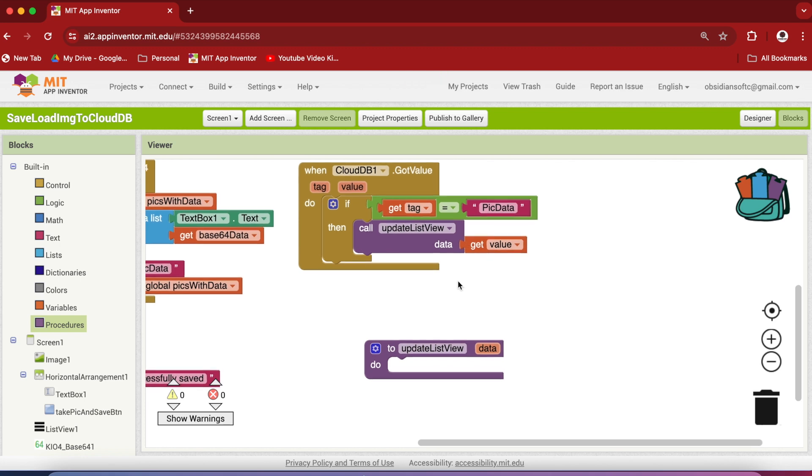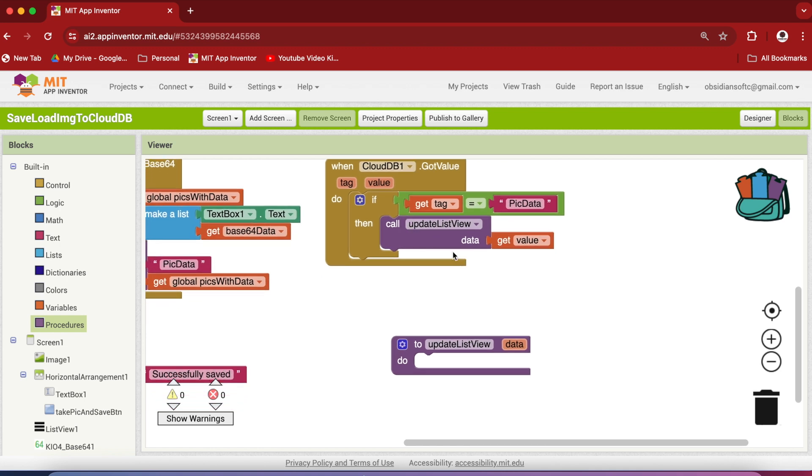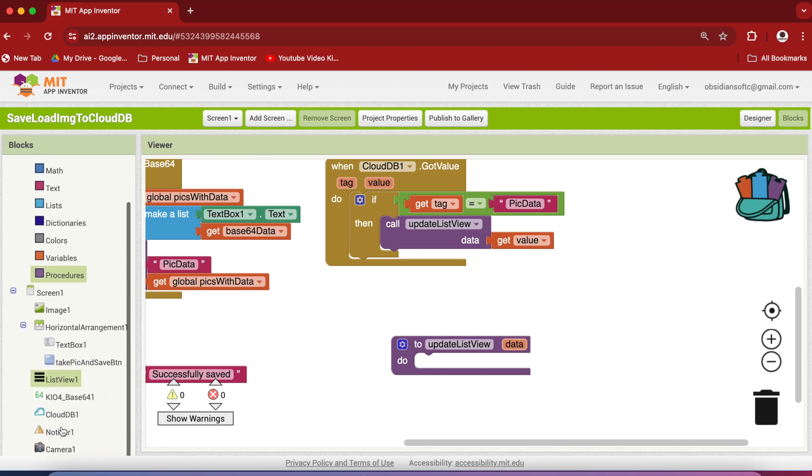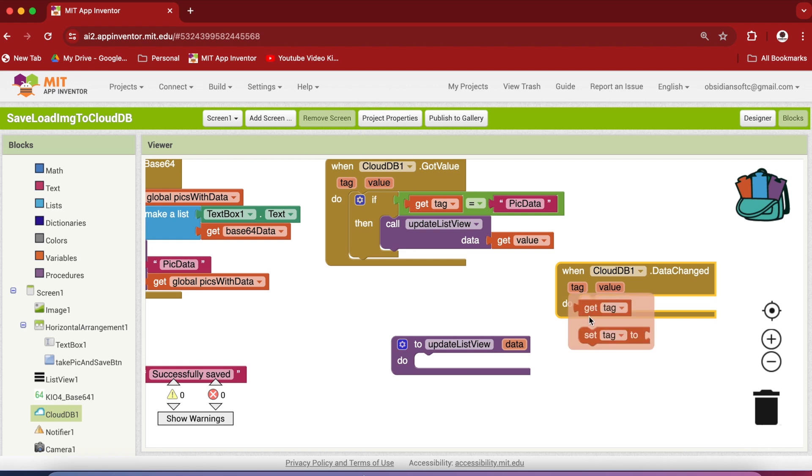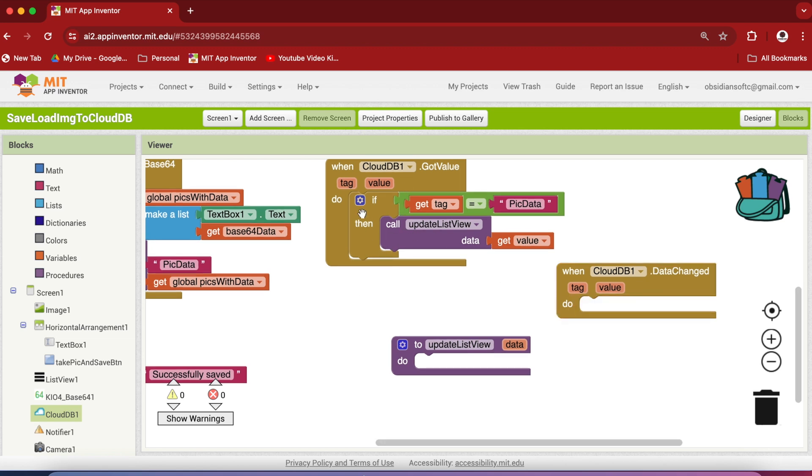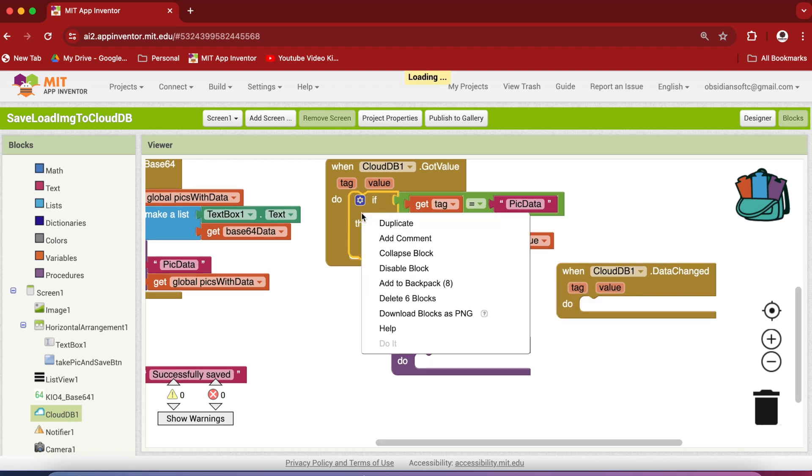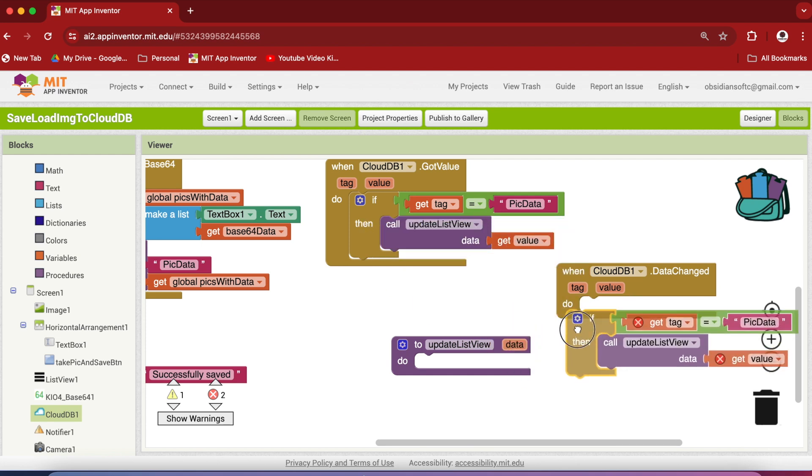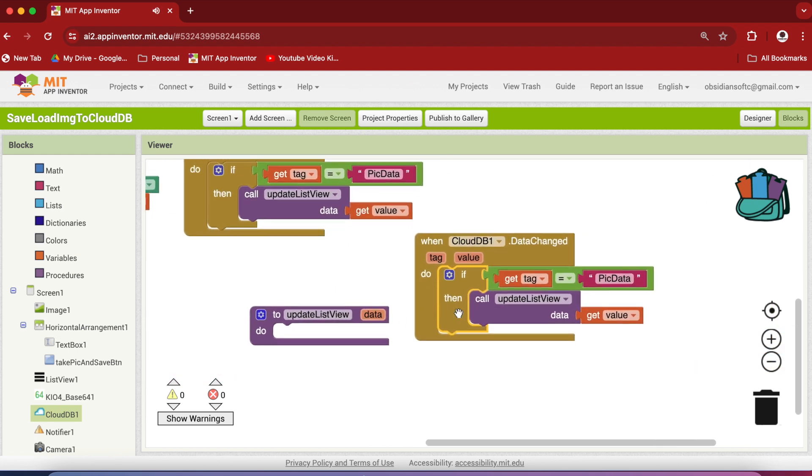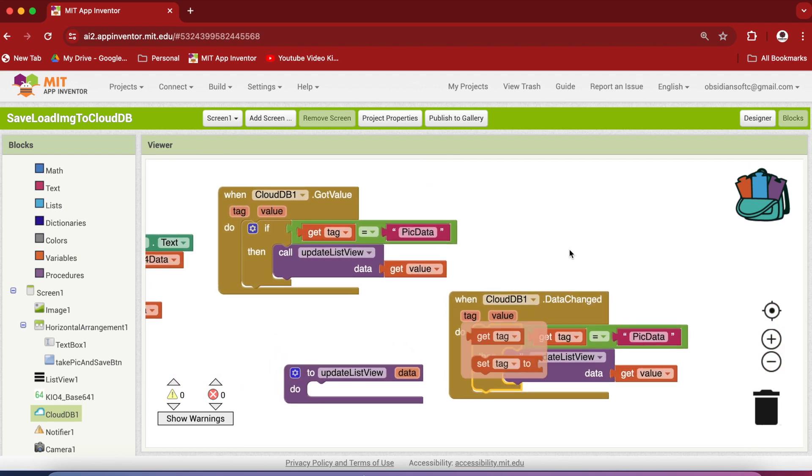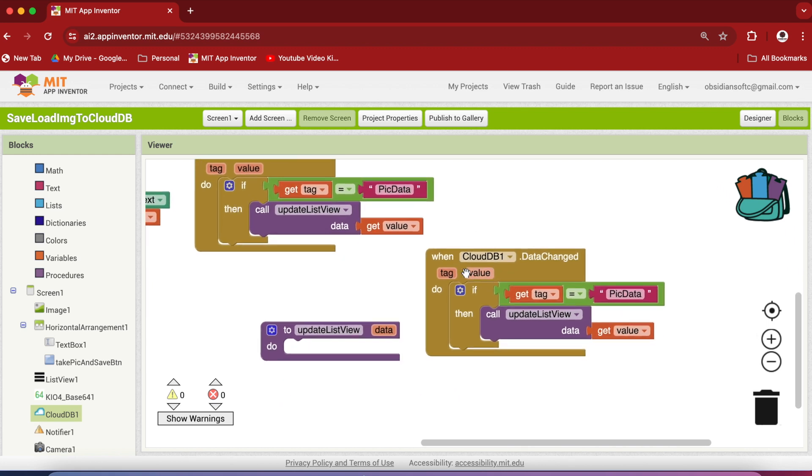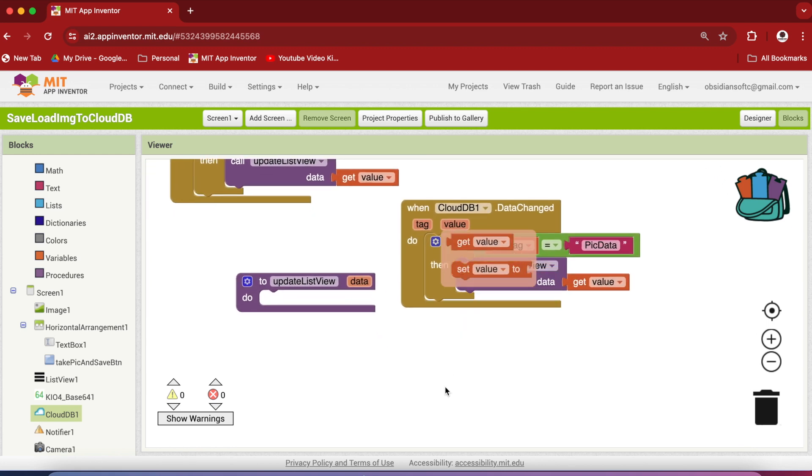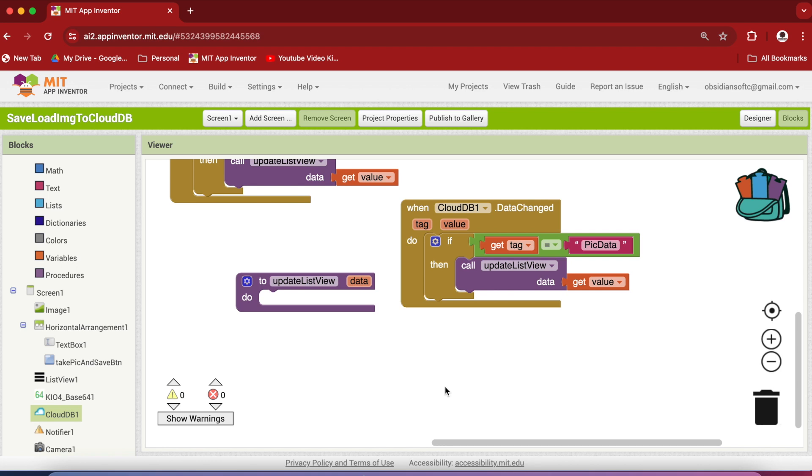And remember the reason we made the procedure was that the same code is required for the second scenario, that is the user has taken a new picture, one of the users, any of the users has taken a new picture and saved it in the CloudDB. So in that case what event is triggered? The data changed event of CloudDB. So click on CloudDB and get this event. And here the code is exactly the same, even the checking of the tag. So right click on it, duplicate it, and plug it in here. So this is the advantage of making a procedure that is we have one place for writing the code and code change becomes easier.